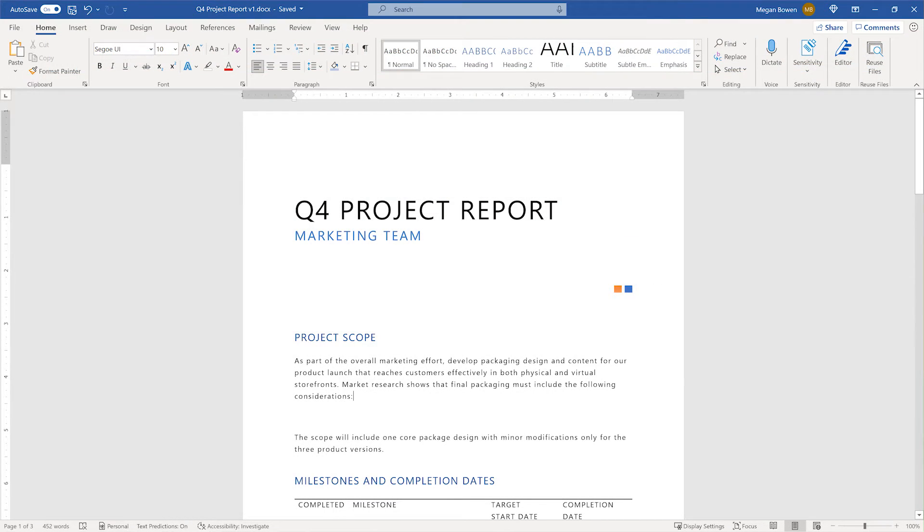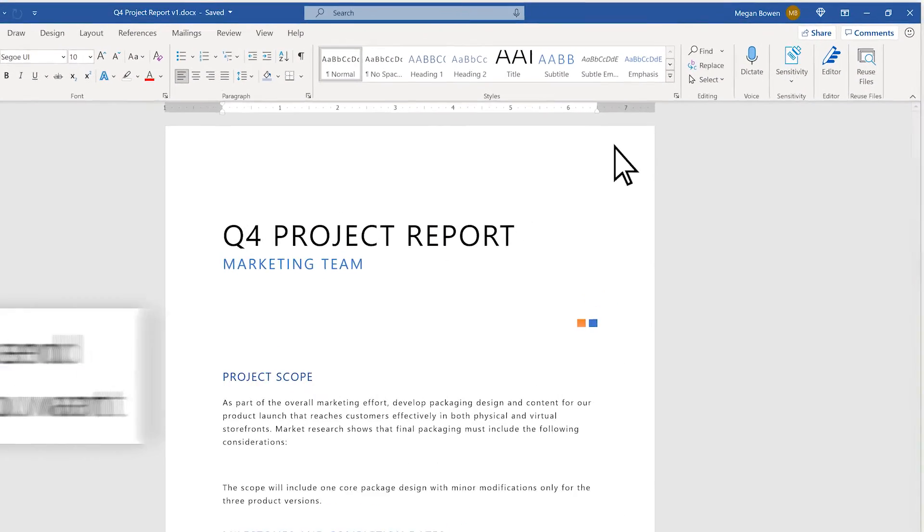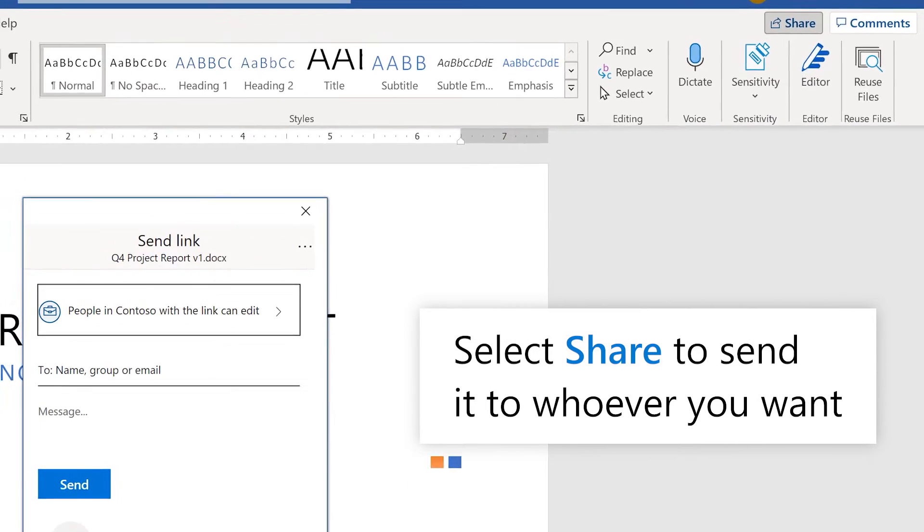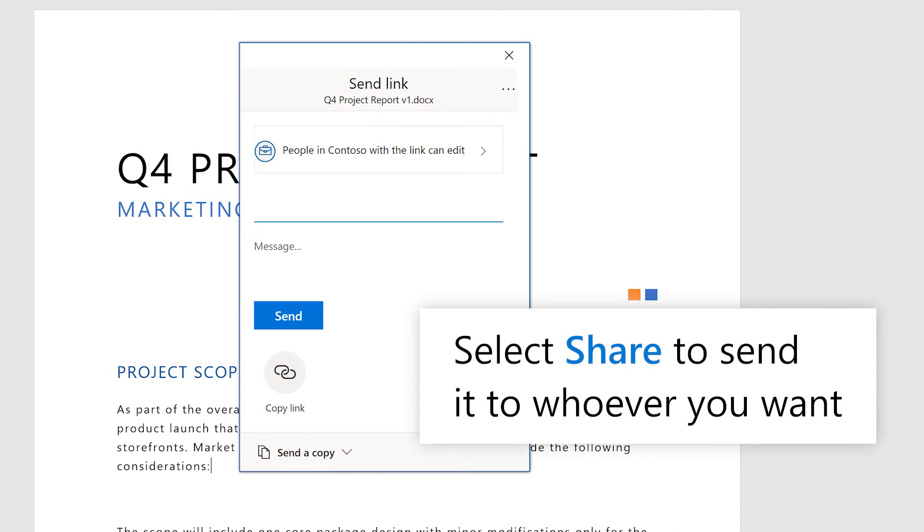Need to share it with more people? Select Share and send it to whoever you want.